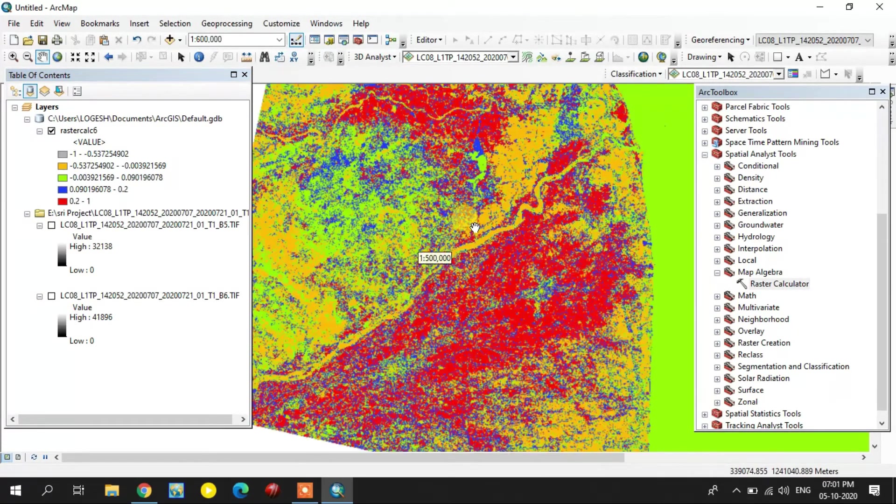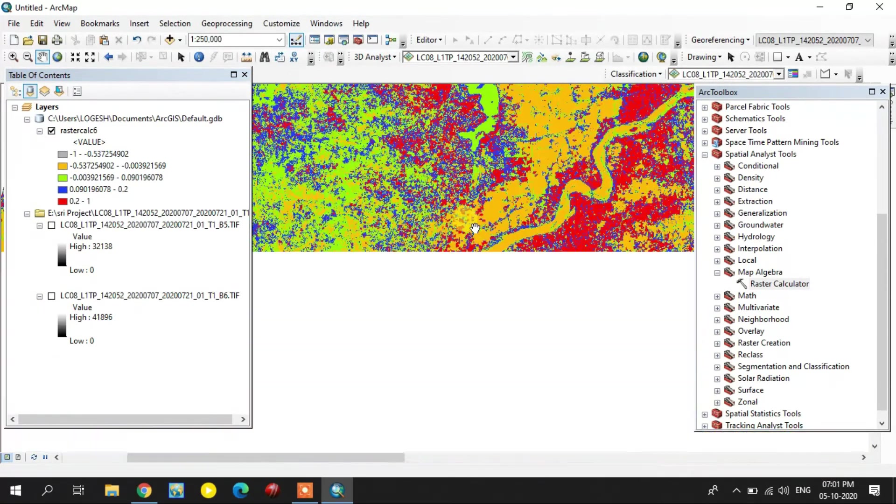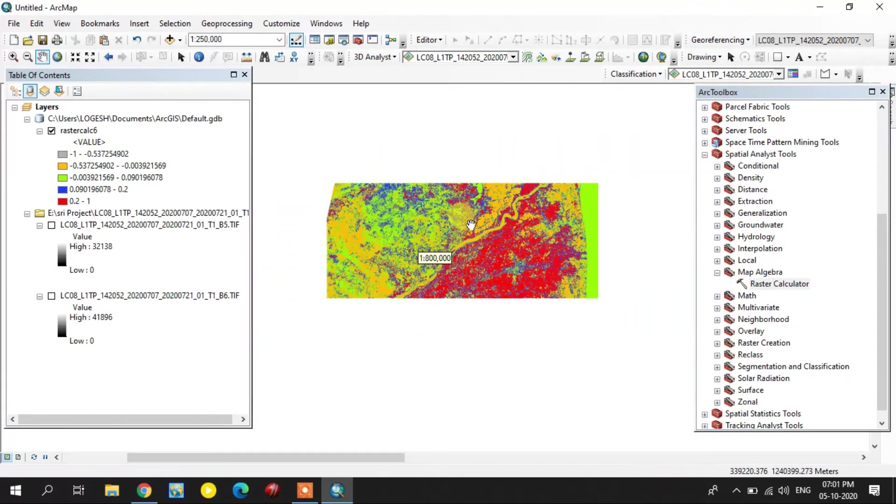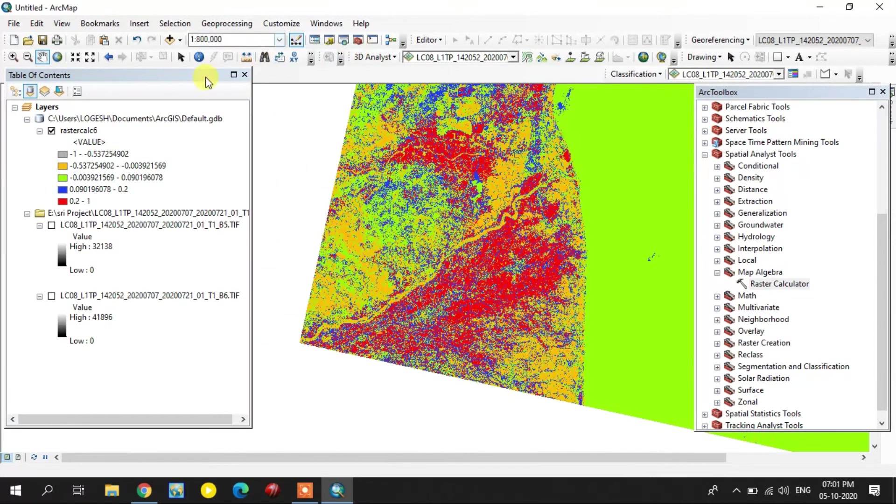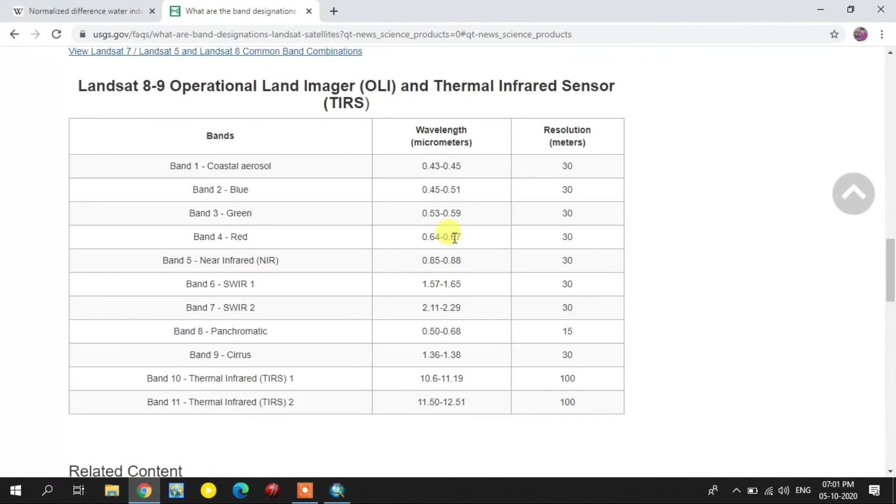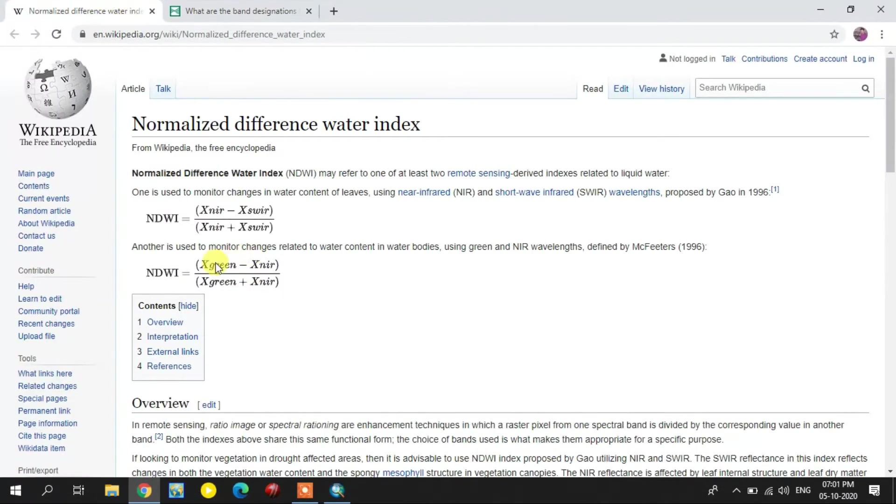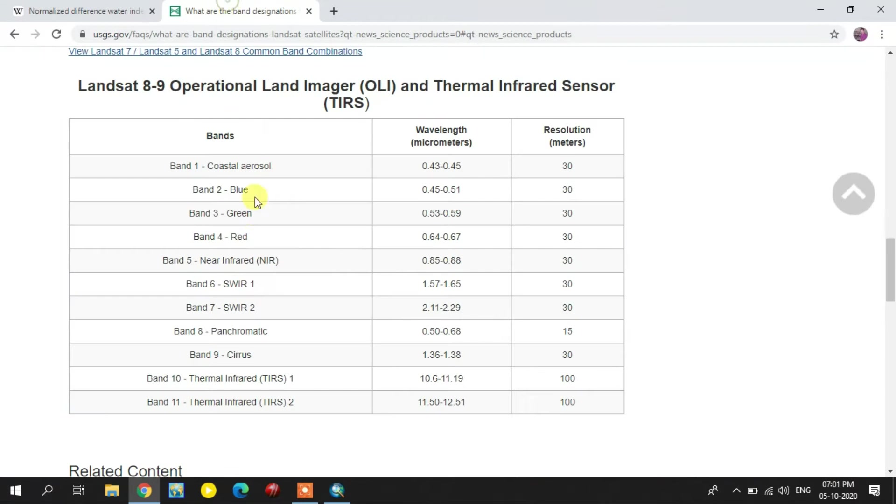Now I am going to do the second method. It is green minus near infrared. The green is the third band, near infrared is the fifth band.